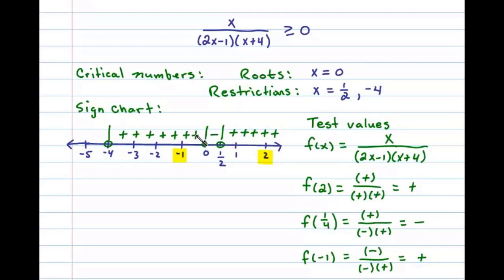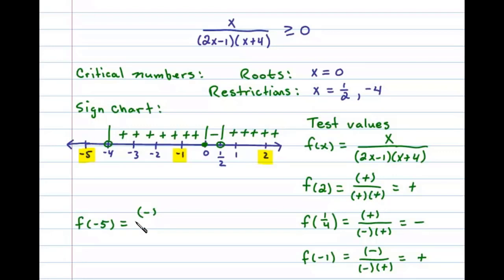Finally, let's test x equals negative 5 in the last interval. f(−5) gives a negative factor in the numerator, divided by two negative factors in the denominator — that's a negative divided by a positive, so the result is negative.